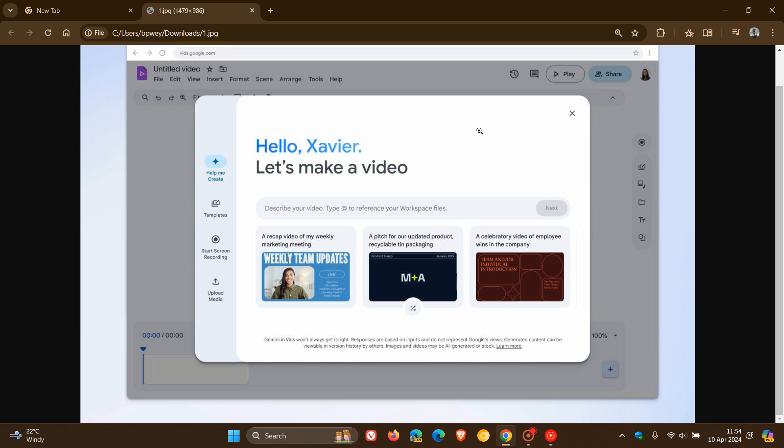And this is for Google Workspace. So at this stage, I would presume and assume that this will be a paid service, but not yet confirmed by Google. But it's still early days. As mentioned, this is only rolling out and being released to Workspace Labs in June.